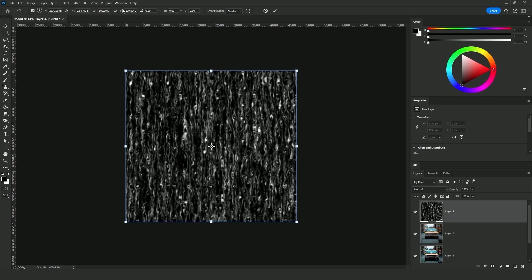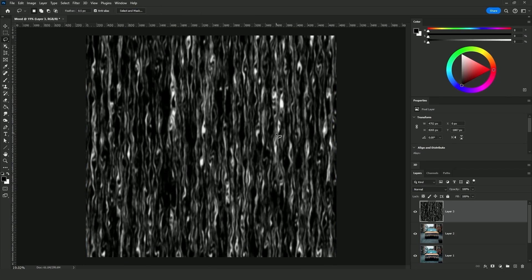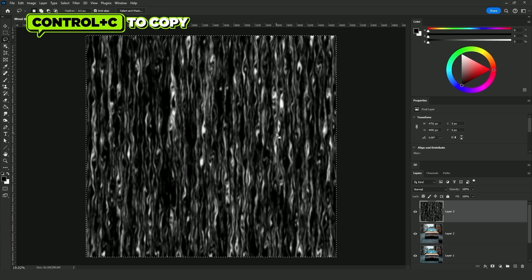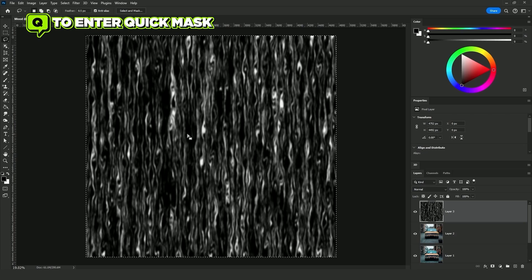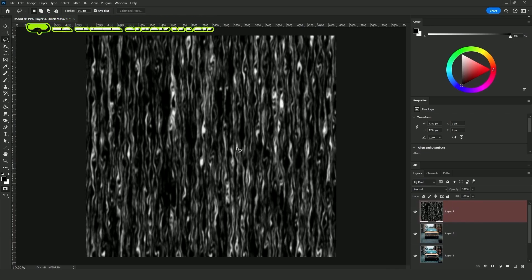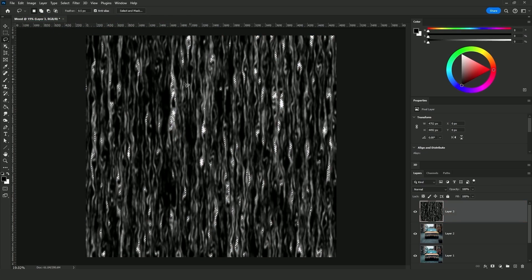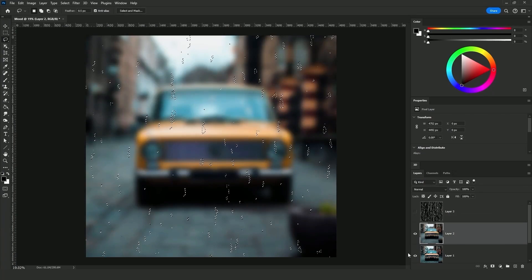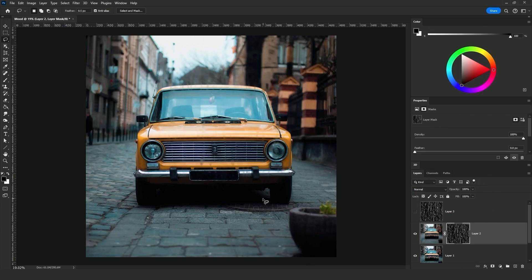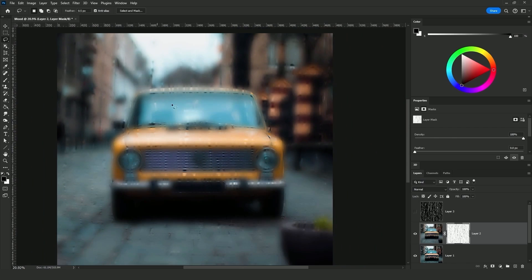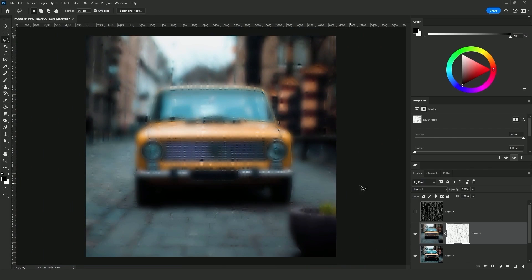Click Ctrl+T for the free transformation and increase the height. Now press Ctrl+A to select the whole canvas, then Ctrl+C to copy. Click Q to enter Quick Mask mode — if the layer turns red, that means you are in the standard/mask mode. Press Ctrl+V to paste, then click Q again to exit the Quick Mask mode. Now we have a selection of those white spots. Click on the blurred image layer and add it as a layer mask, then press Ctrl+I to invert the mask. As you can see, that adds the raindrops-on-glass effect.